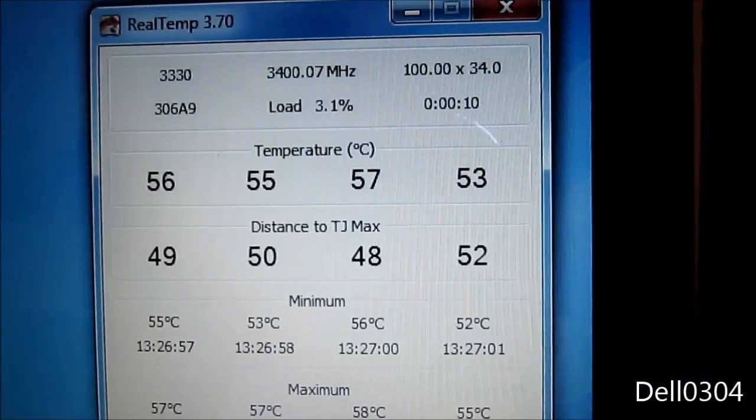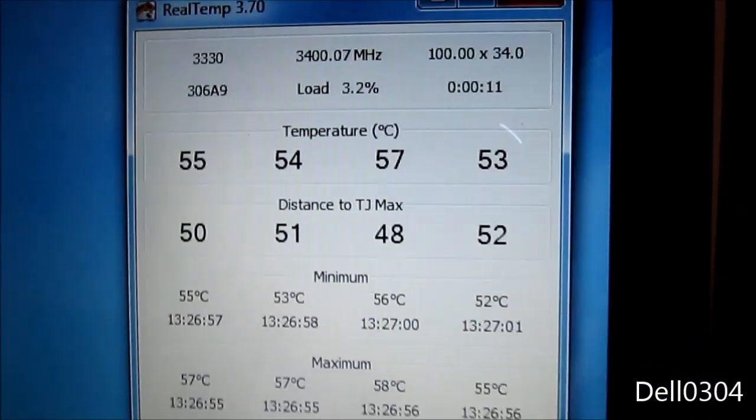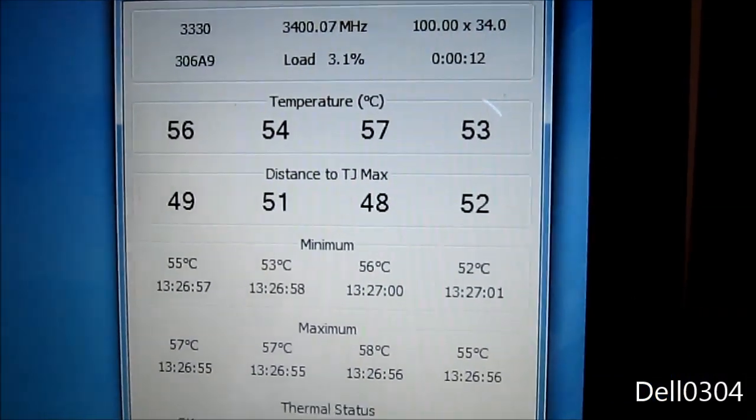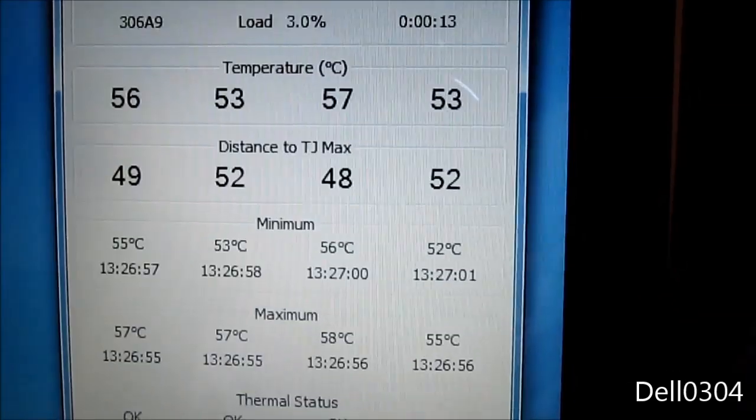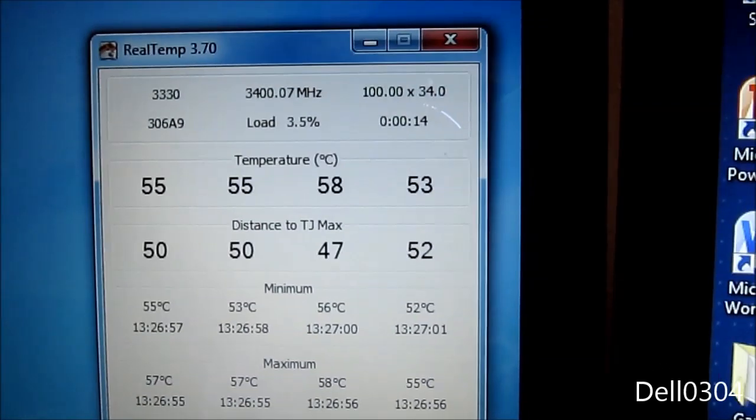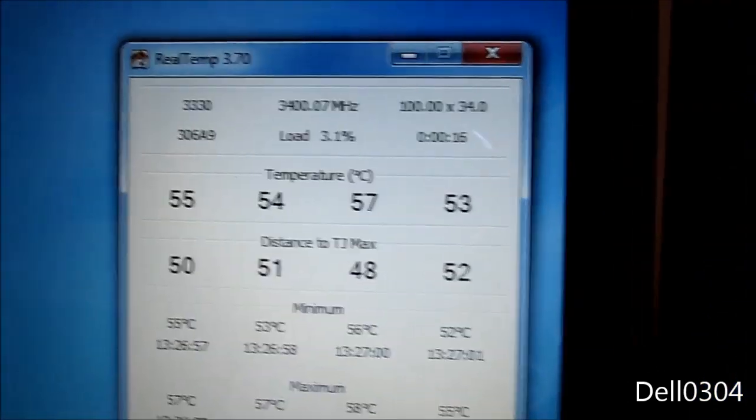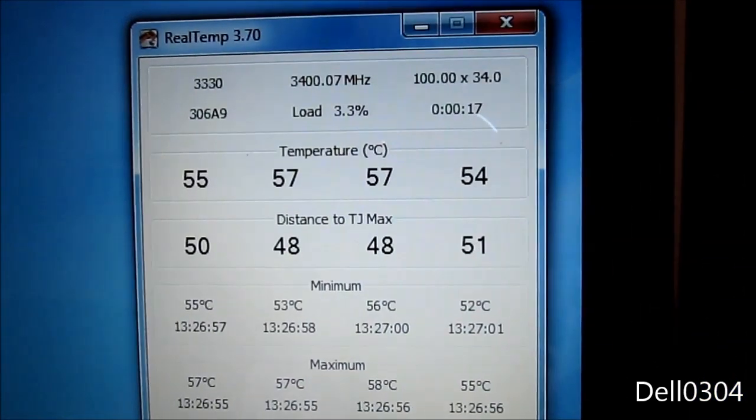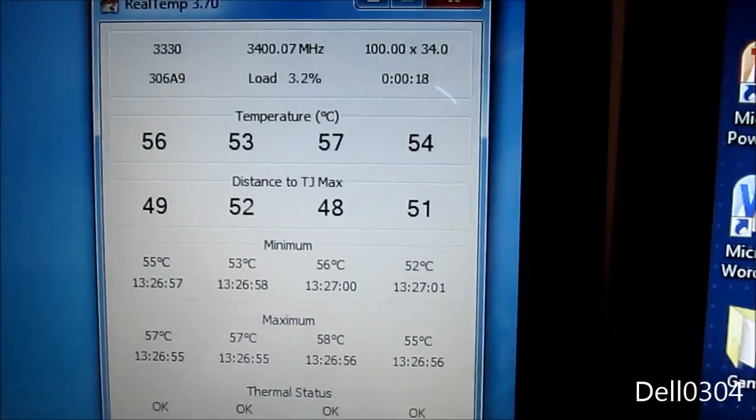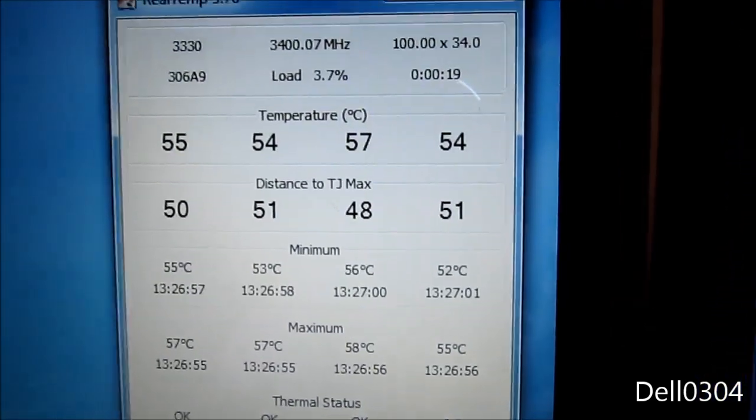I finished playing Minecraft for the past couple of hours, so those are my temps. When I was playing Minecraft, it didn't go over 70, so I say that's not too bad for the crappy stock cooler.